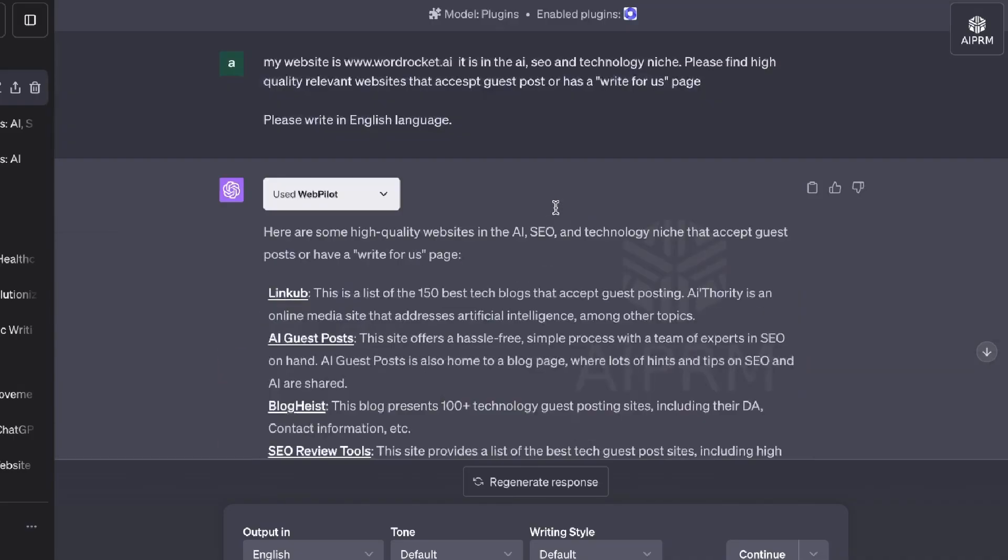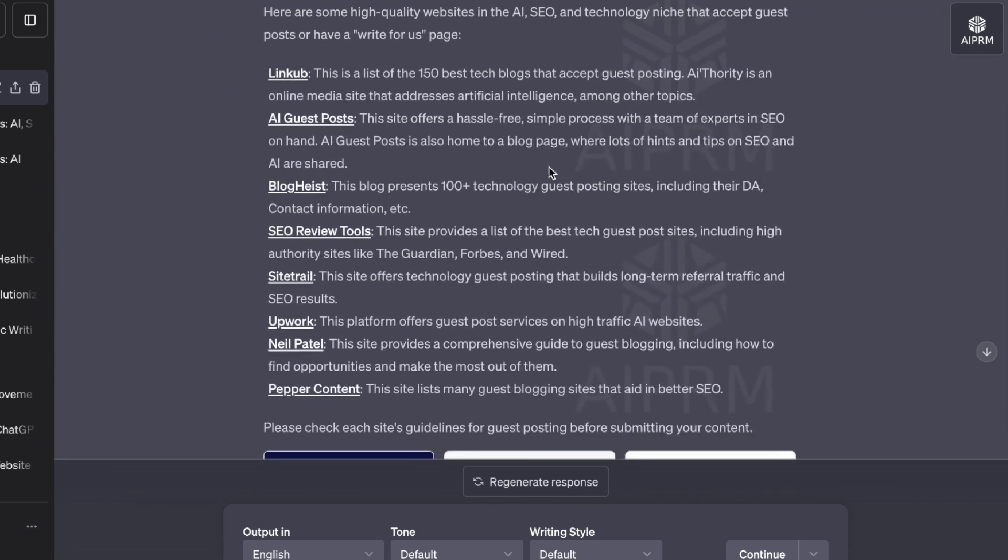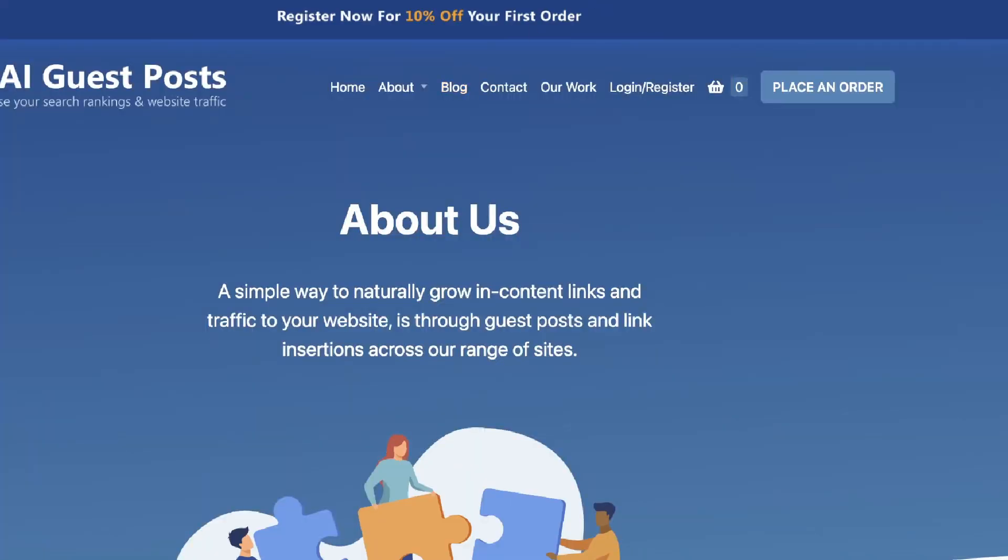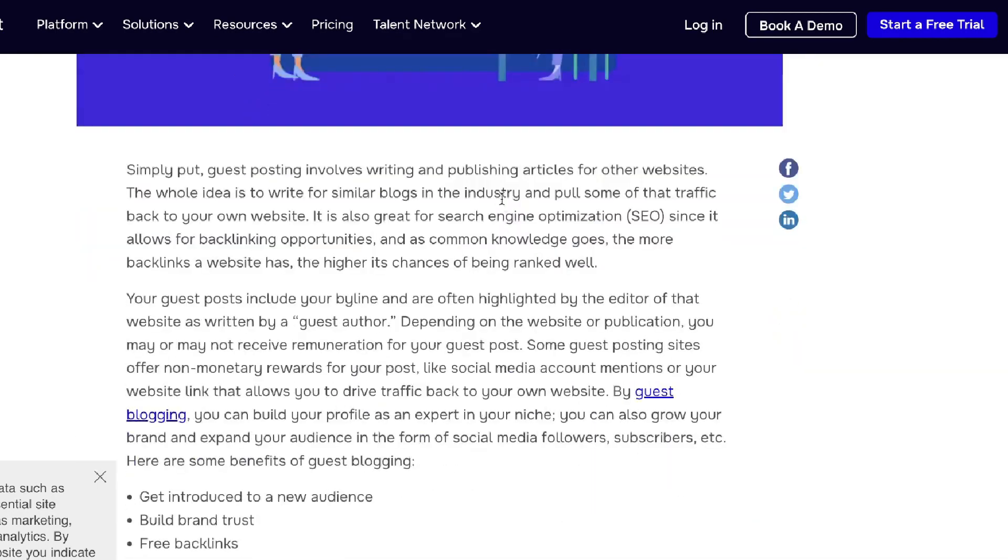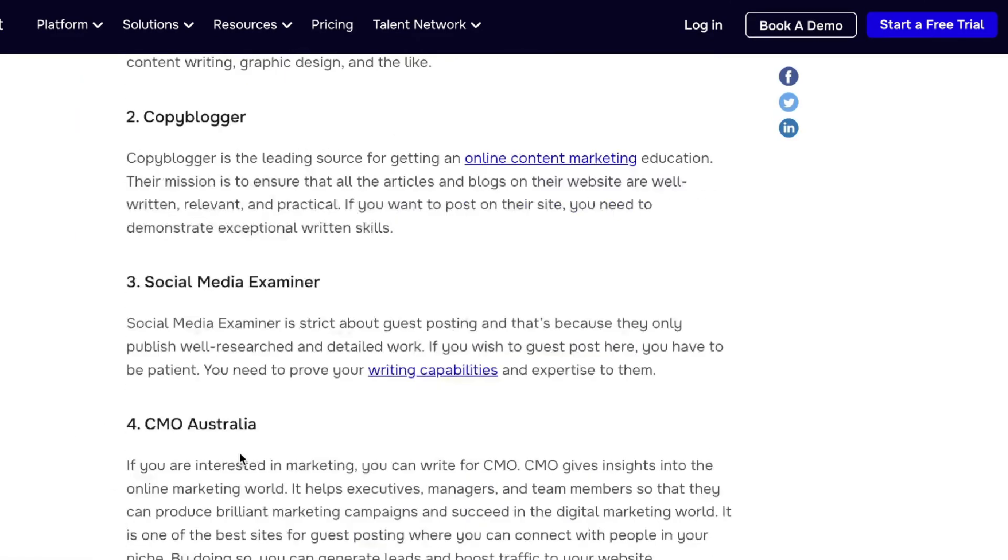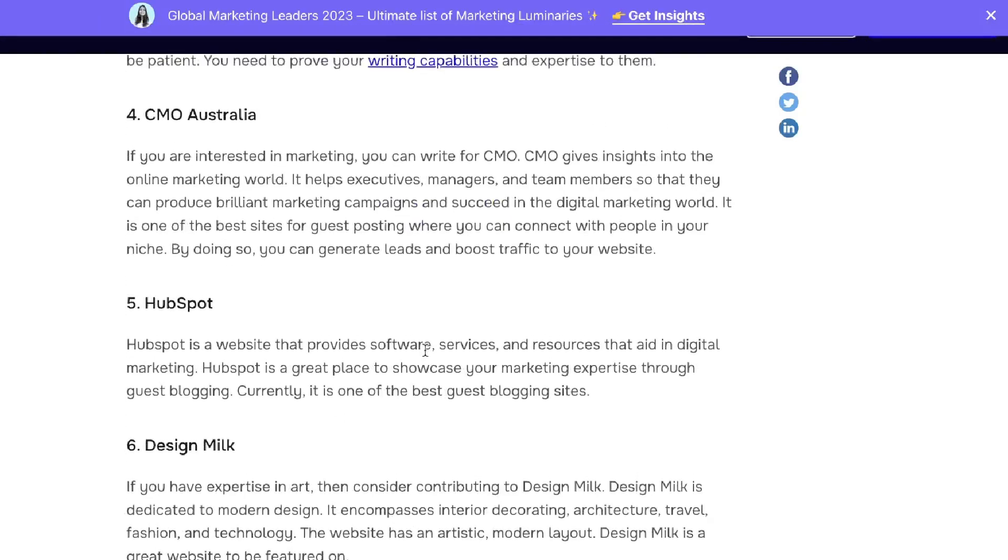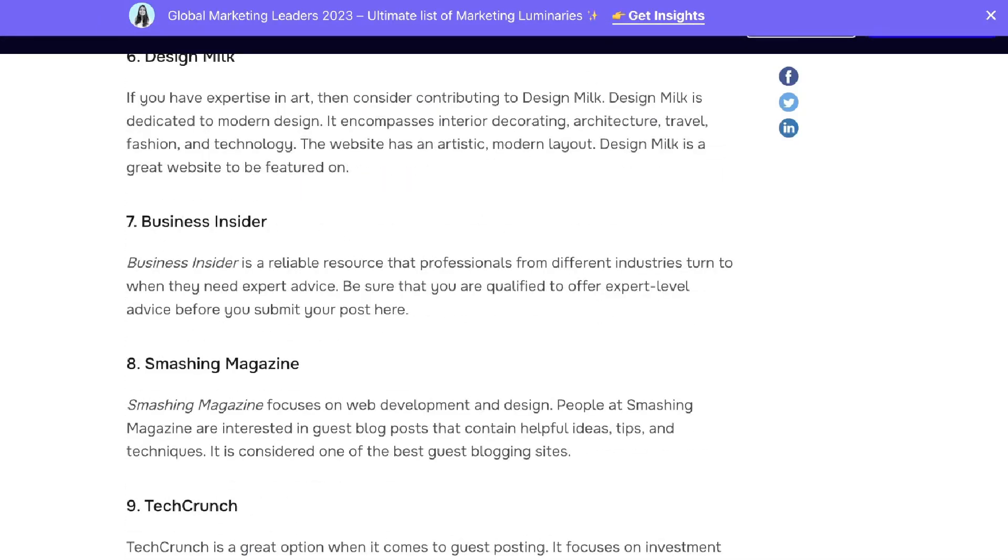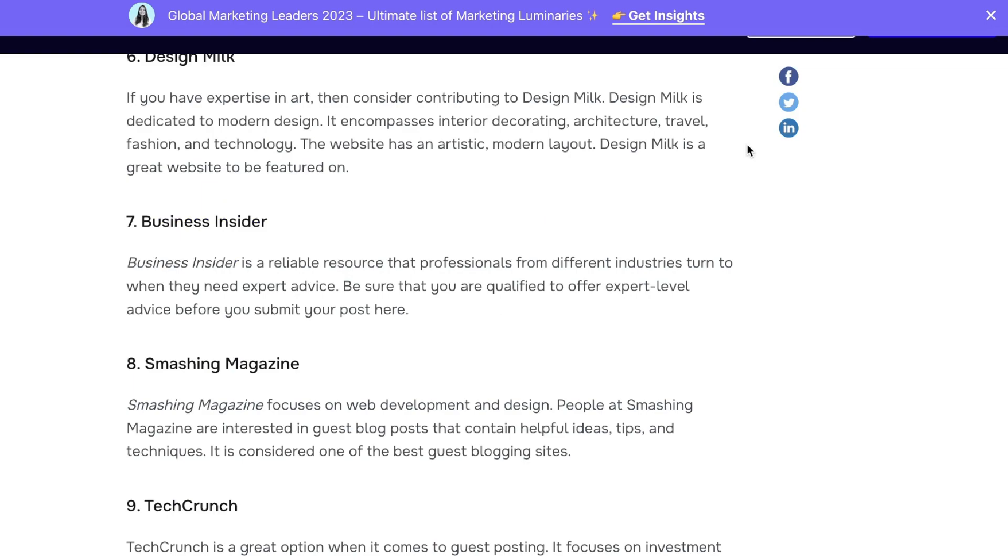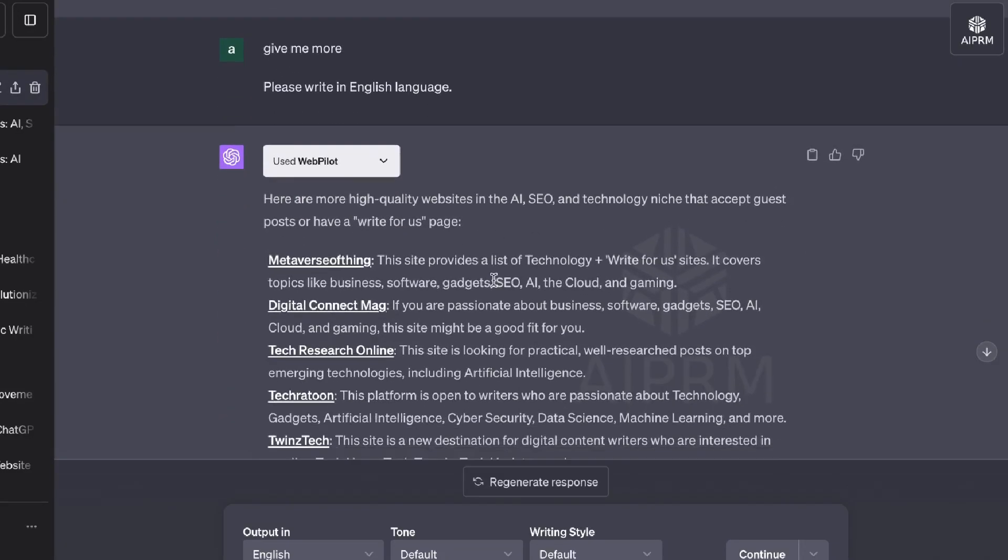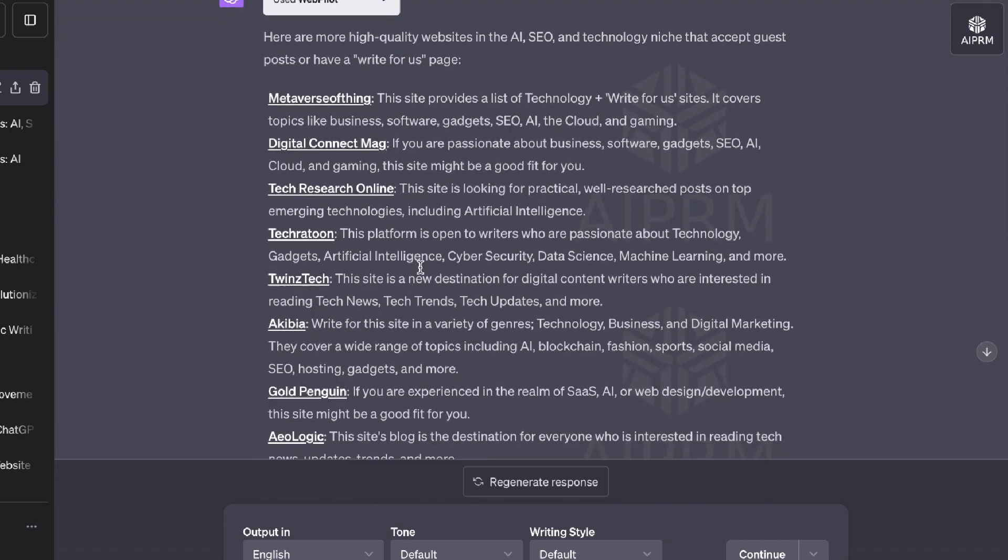So the first method is by using ChatGPT to find high quality and relevant websites within your niche by using this prompt and also enabling the plugin mode. And again, as you can see here, we have a variety of different websites that we can choose from. AI guest posts, I think this is a service. Pepper content lists 22 best sites for guest posting. So again, we can go through this and we can find which websites are most relevant to our website and find a website that we can do a guest post for, and get a link back to our website. And if you want more websites, just ask it to give me more. And again, you'll be able to get more websites that you can choose from.